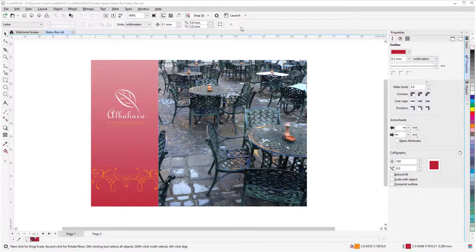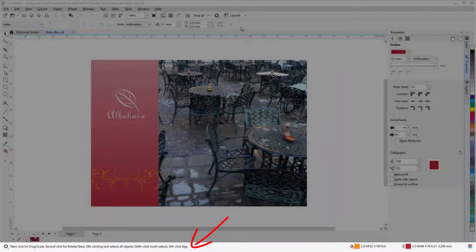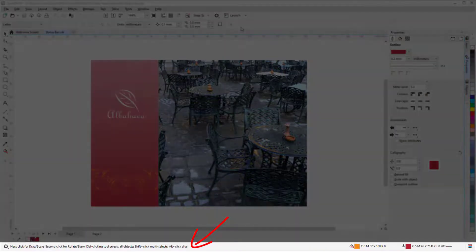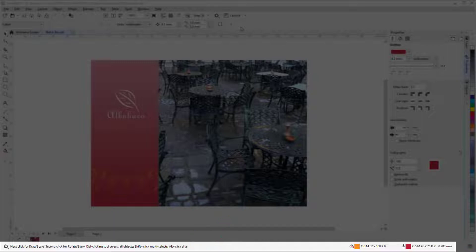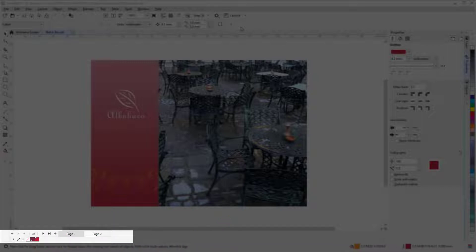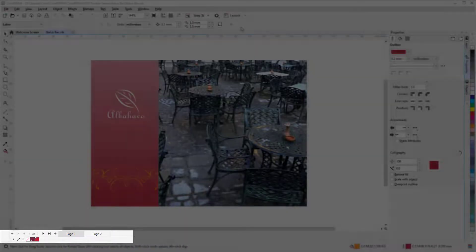By default, the status bar runs along the bottom of the CorelDRAW workspace, below the Document Navigator and Document Palette.